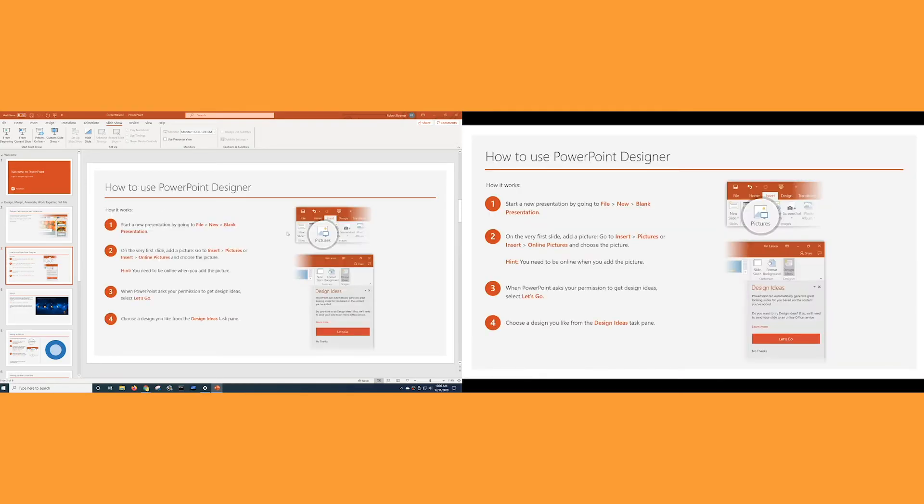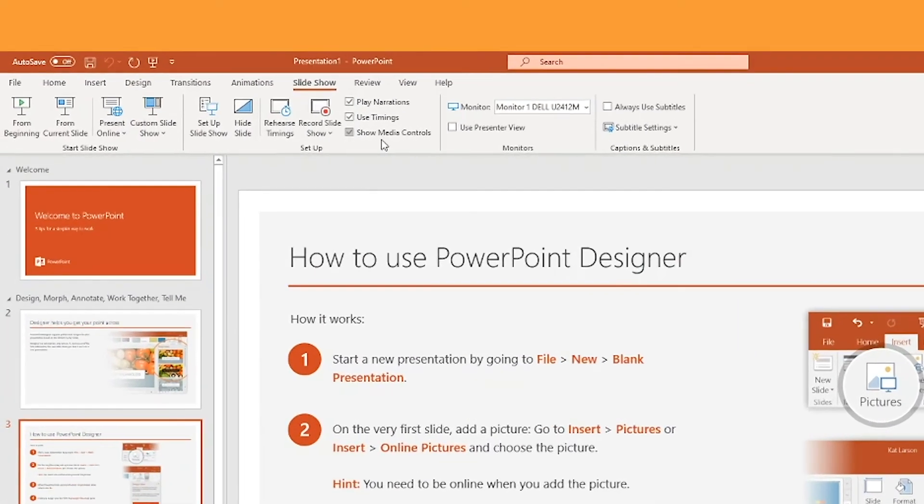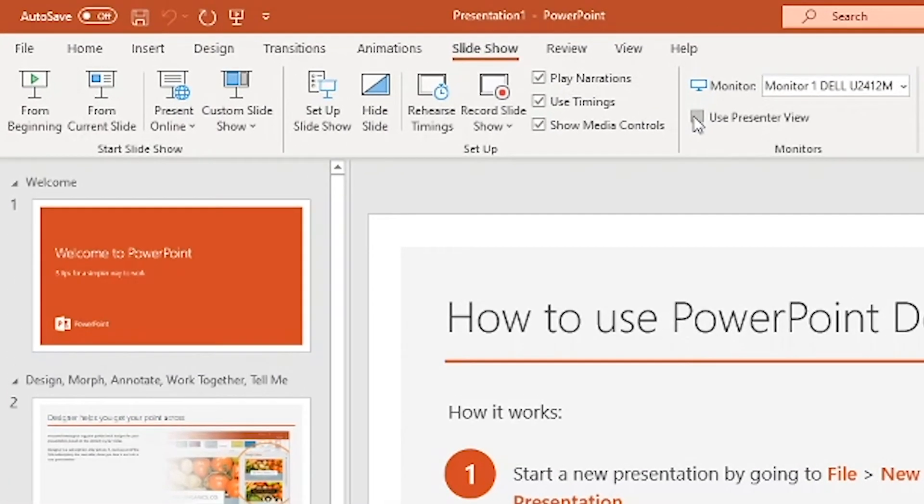Okay, that's pretty useful, but what else can we do? Let me stop the slide show and click this option, use presenter view.